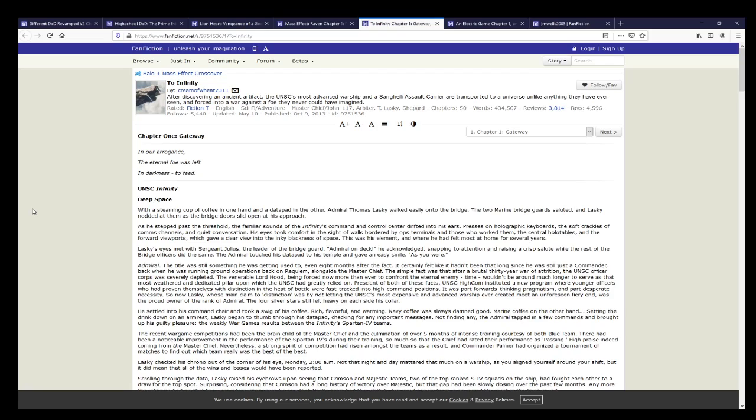forced into a war against a foe they never could have imagined. This overall is a pretty cool fusion between the Mass Effect universe and the Halo universe. It is a very well-made story that I would recommend, but as the series goes on it drops in quality.